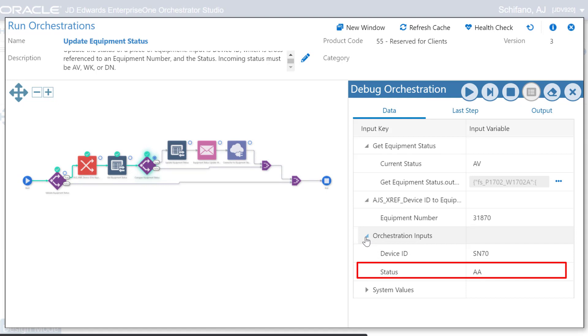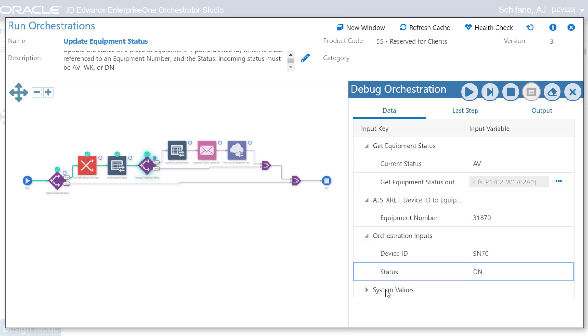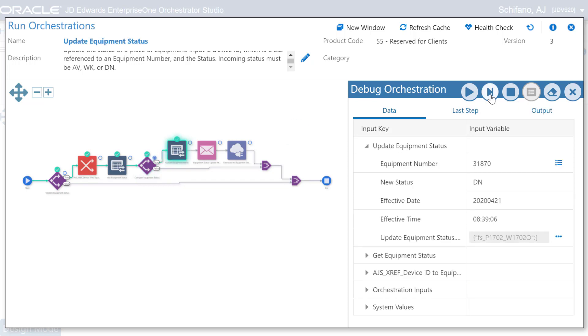A business analyst might suspect that AA is not a valid status for equipment. The debugger allows you to change the value right here for a what-if scenario and continue stepping through the orchestration. For example, we will change the value to DN. With the new value for status, we have corrected the problem and the step now succeeds as indicated by the green check mark.